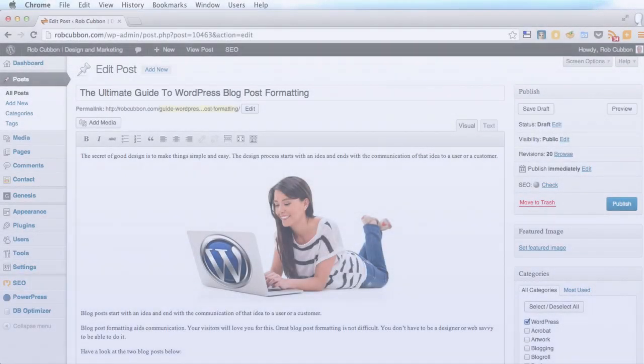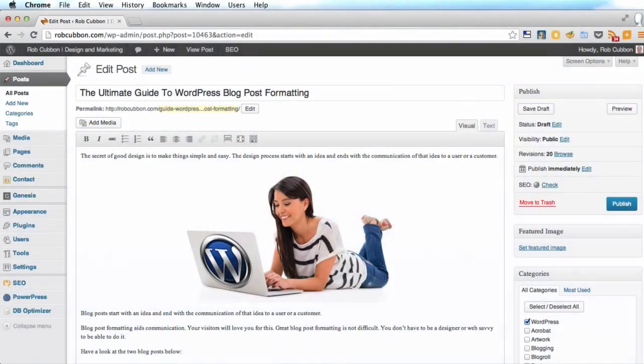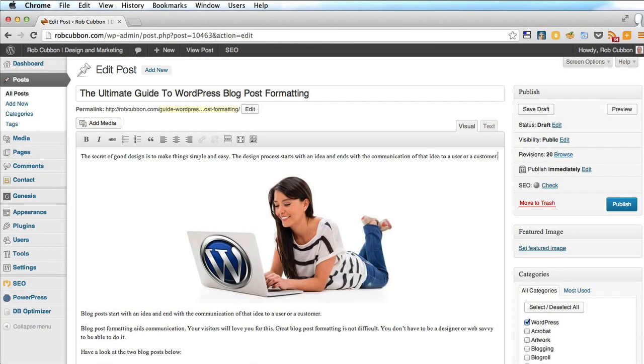Hello, this is Rob here from robcubbon.com. I want to show you how you add subheadings in your WordPress posts. Now subheadings are really important. They break up the post visually, and they've got a slight SEO benefit.